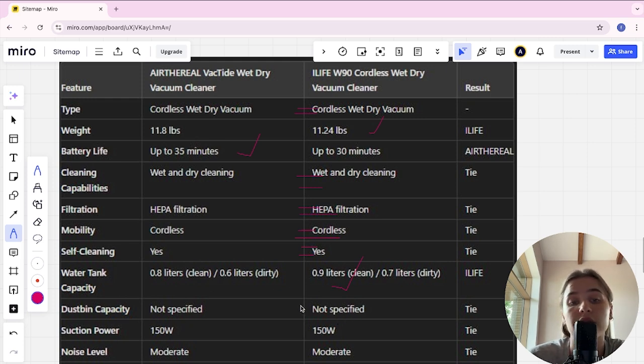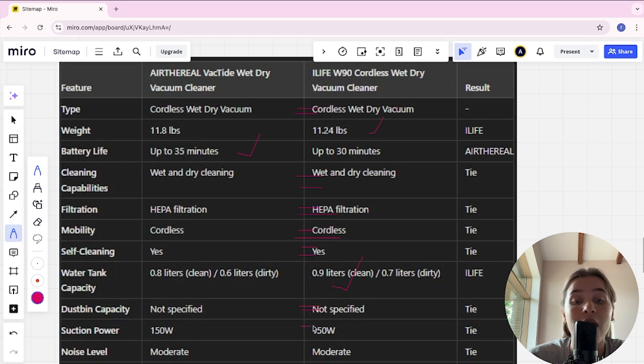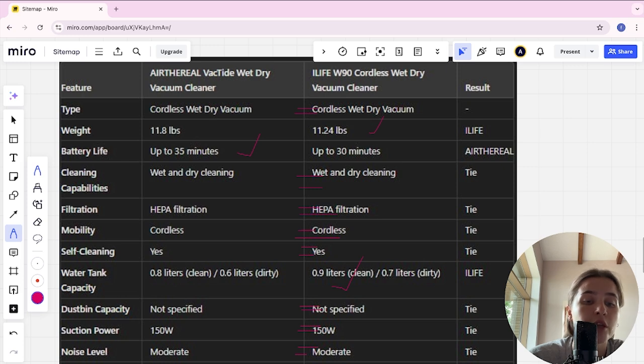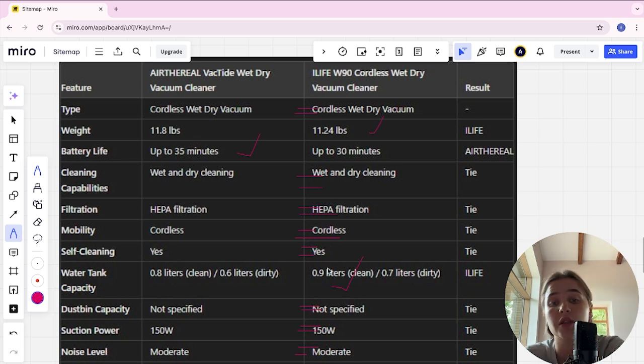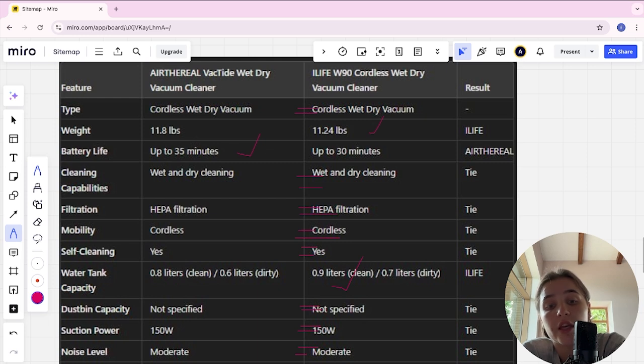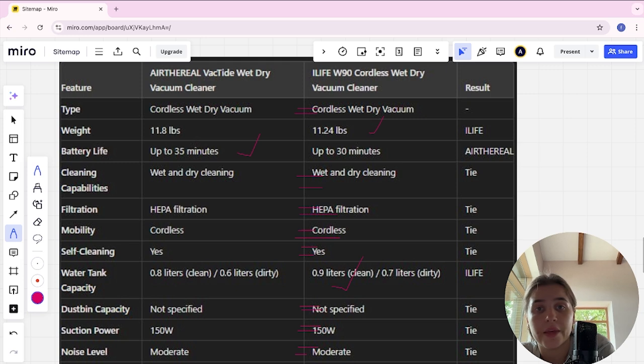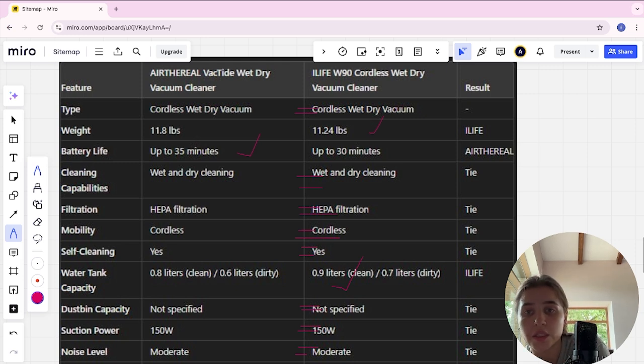Suction power is a tie, noise level is also a tie. Special features: AirFrill has HEPA filtration and long battery, while iLife has HEPA filter, long water tank capacity. I think here is a draw.